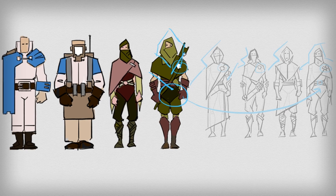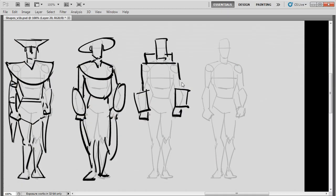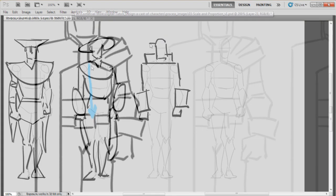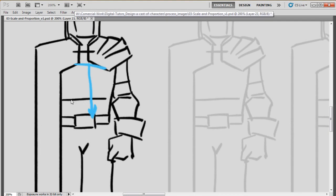So I'm really passionate about film but I also love character design, and in this course we're going to learn how to design a cast of characters from the same fictional world.